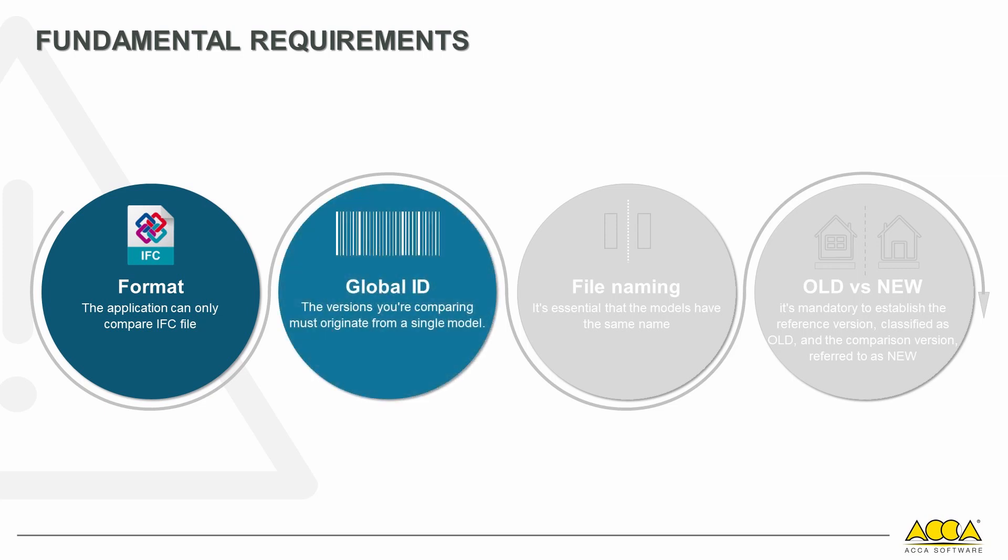It's also essential that the compared versions are generated from a single model because the comparison process relies on the global IDs of the elements. If the two versions don't have identical global IDs, all compared elements will be considered as added or removed.